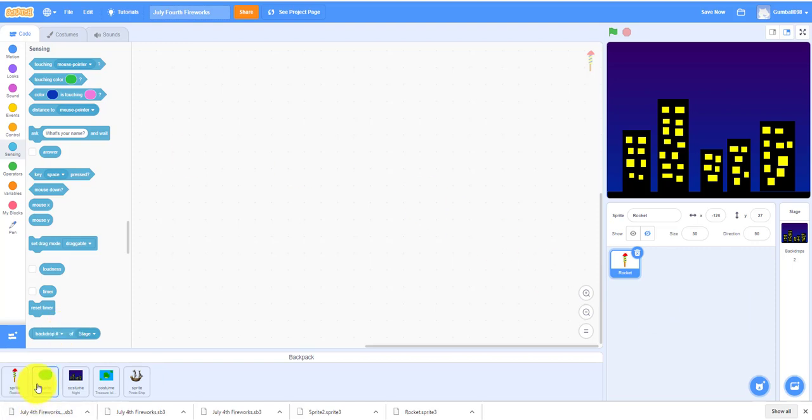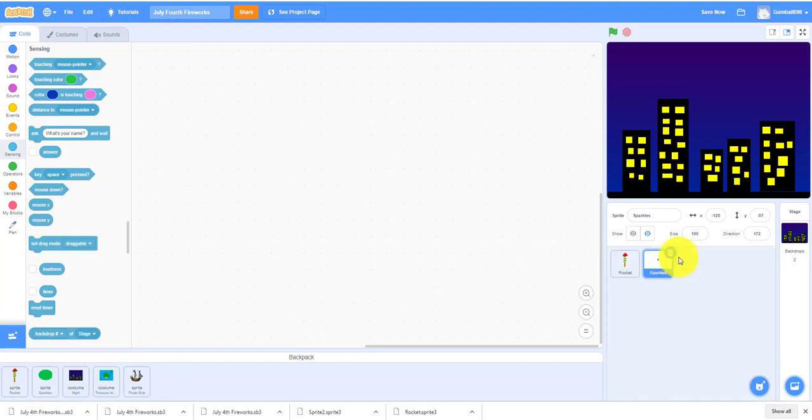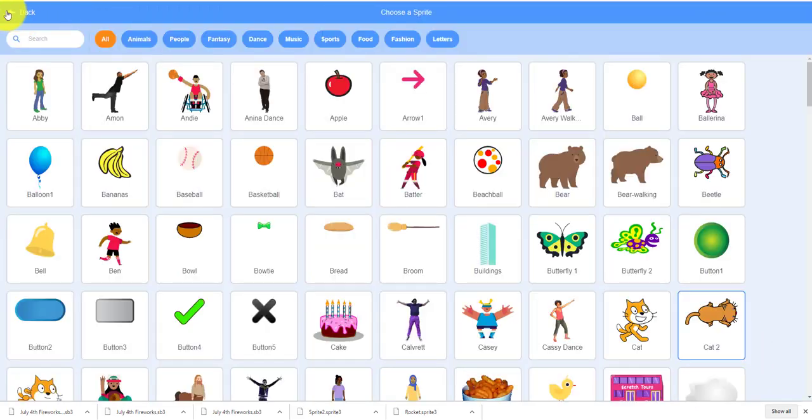We also have to make the sparkle sprite. I already have one. We can paint one, so I'm going to paint one to show you a demonstration.